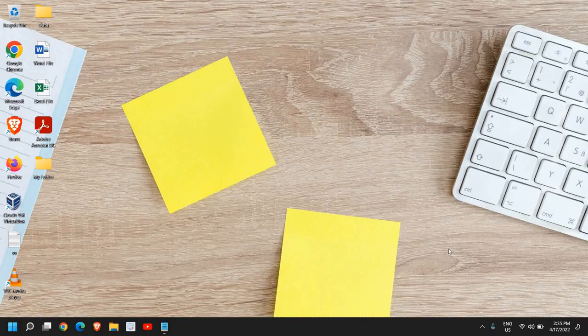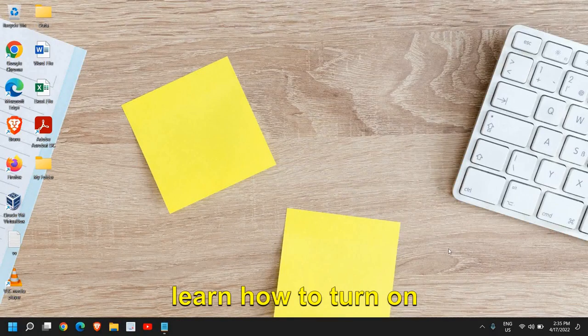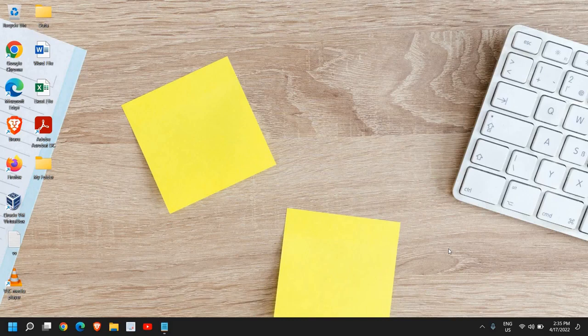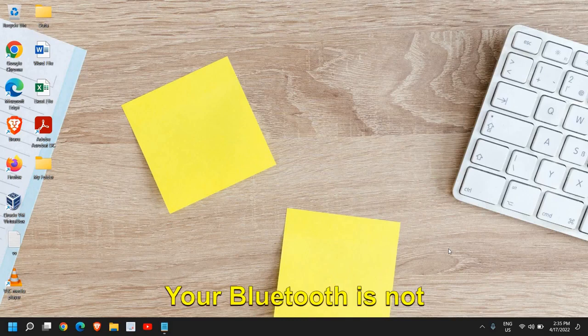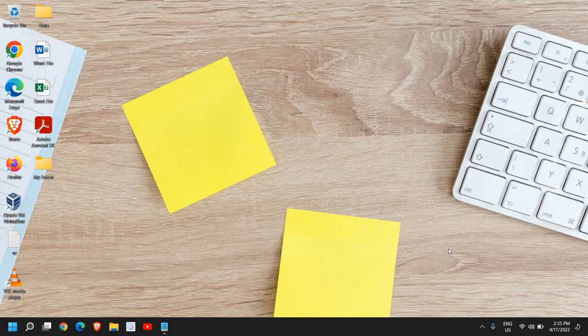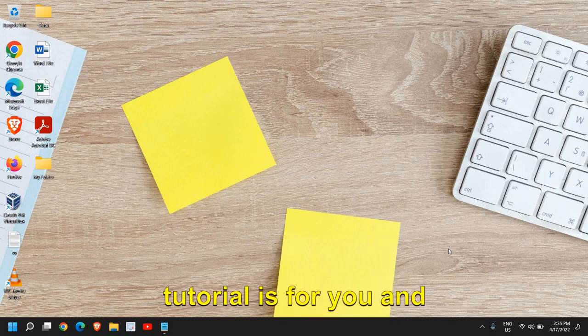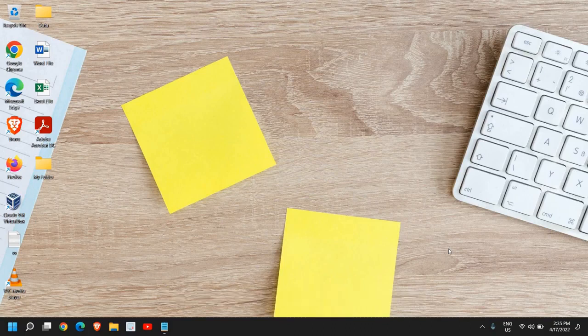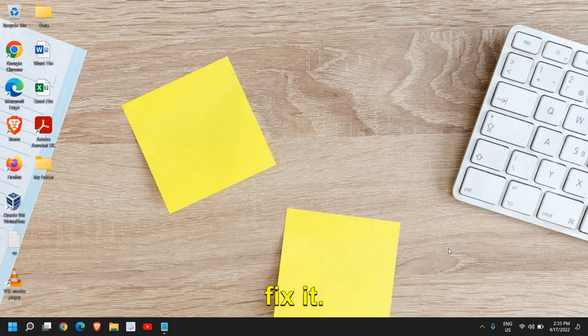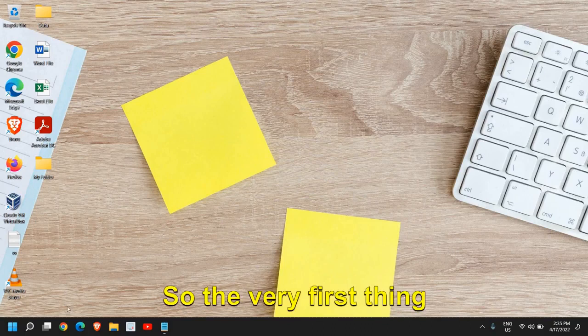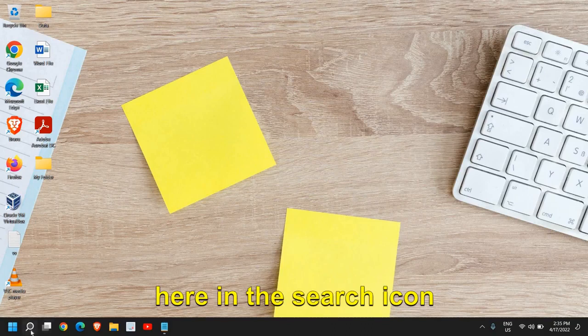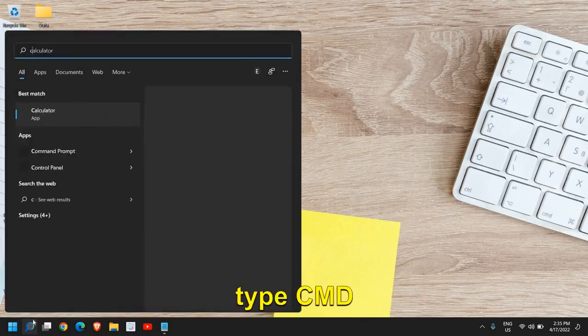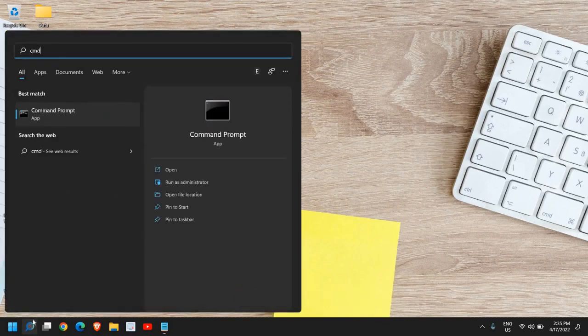Good day everyone. In this video we will learn how to turn on Bluetooth on Windows 11. If your Bluetooth is not turning on or not working, this tutorial is for you and it is really easy to fix. The very first thing is to type CMD in the search icon and then